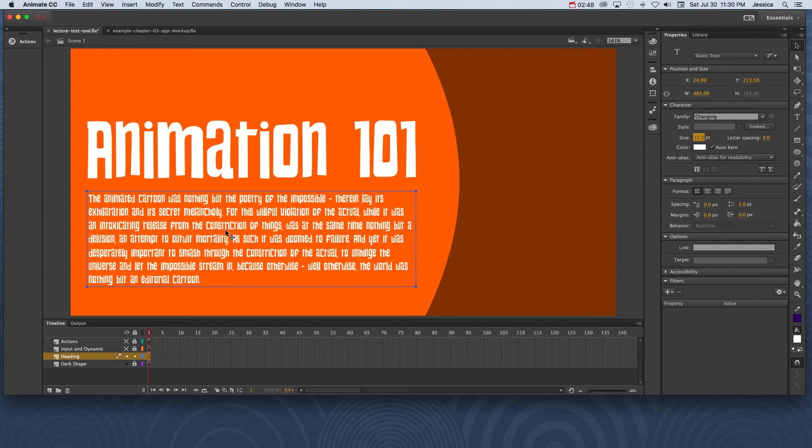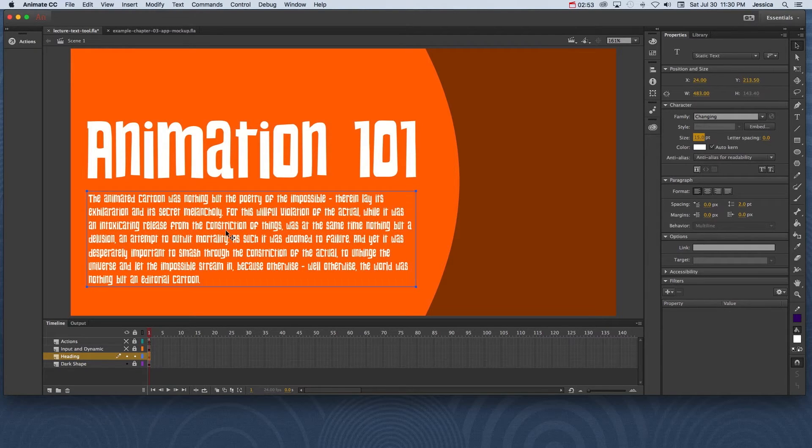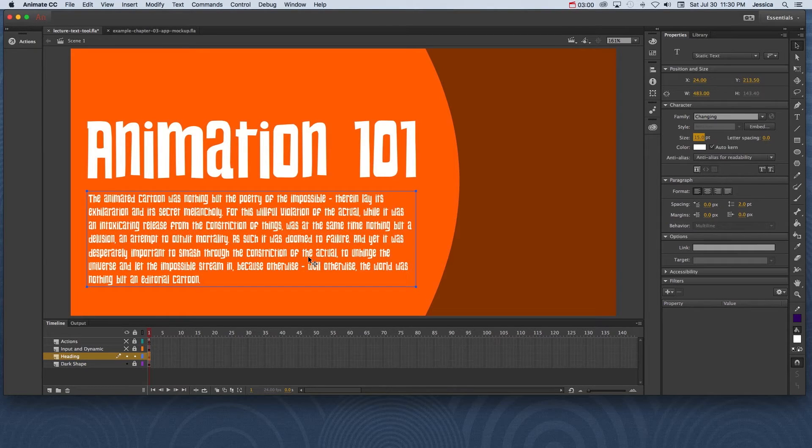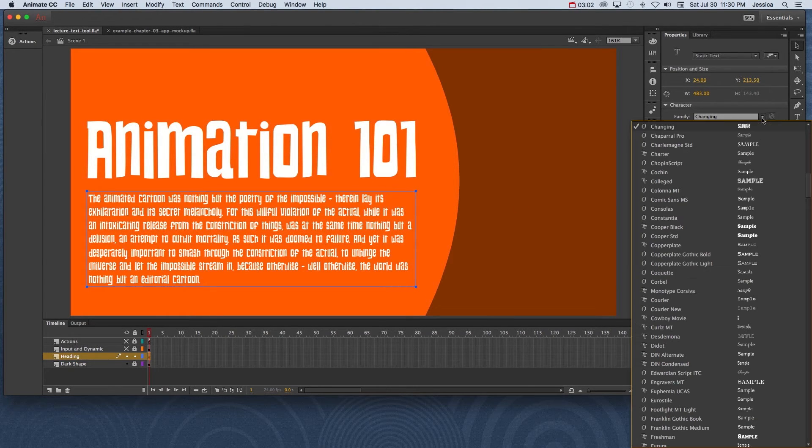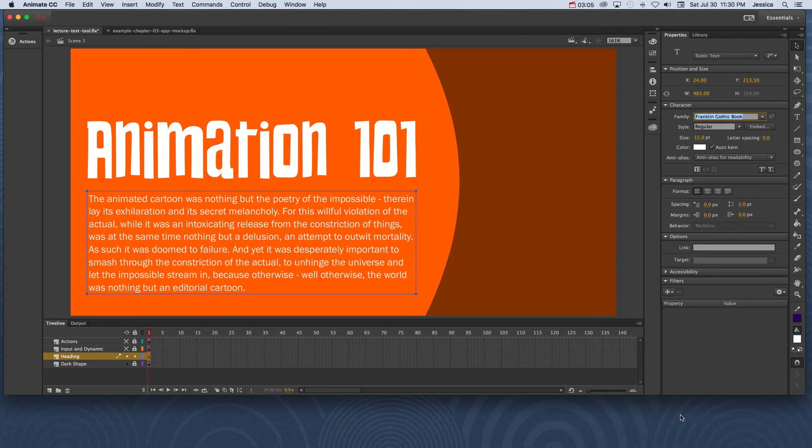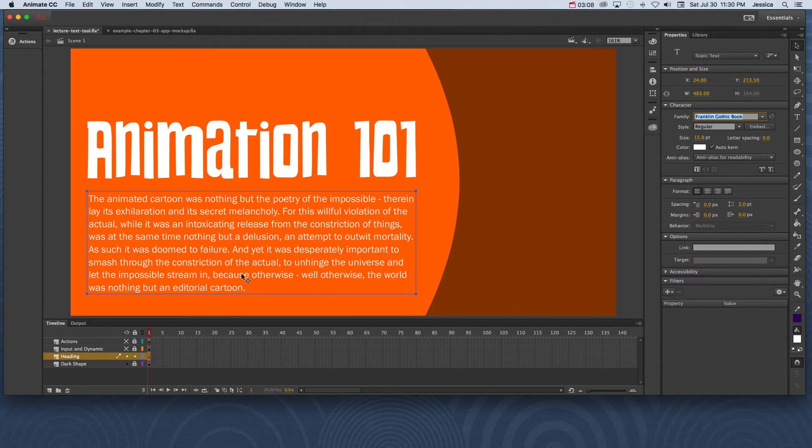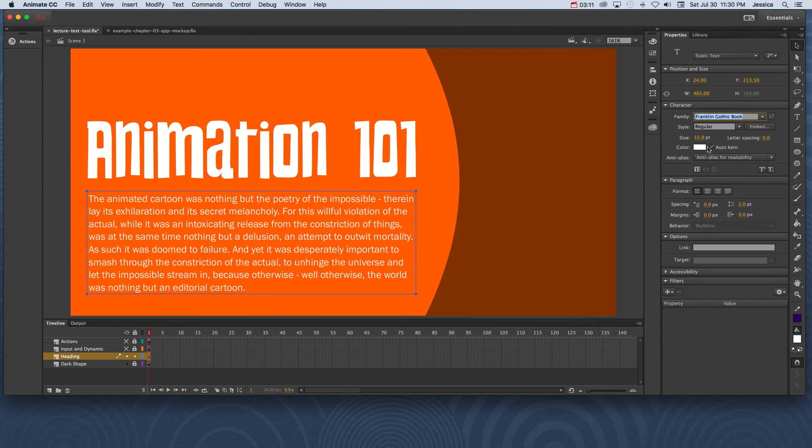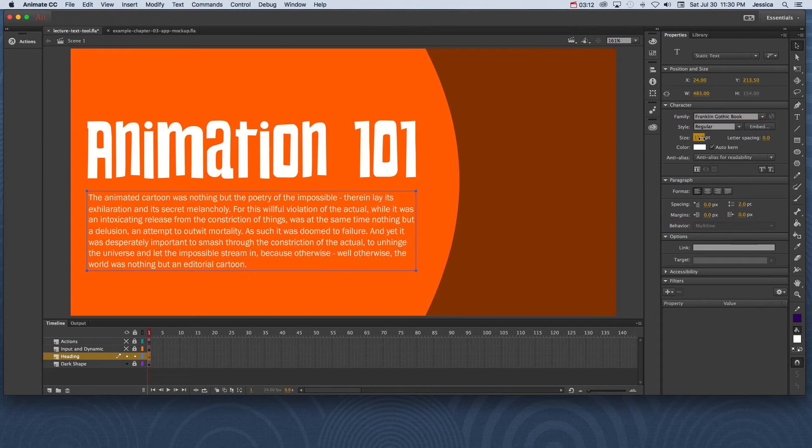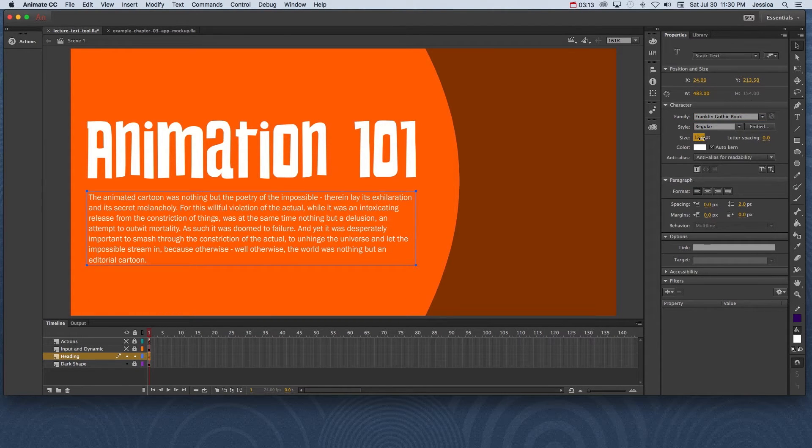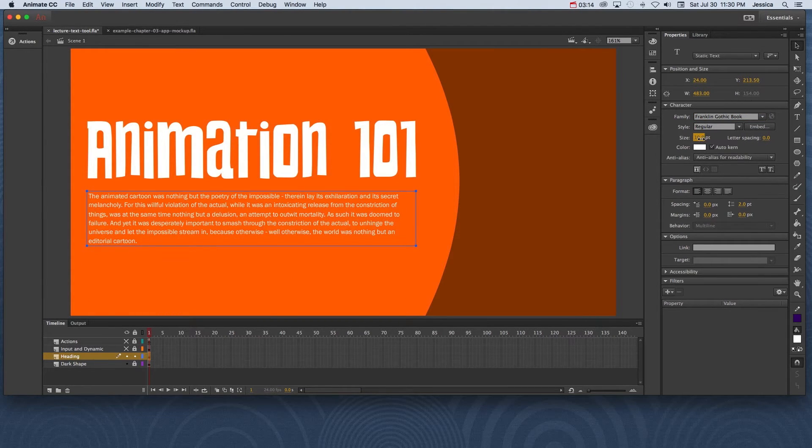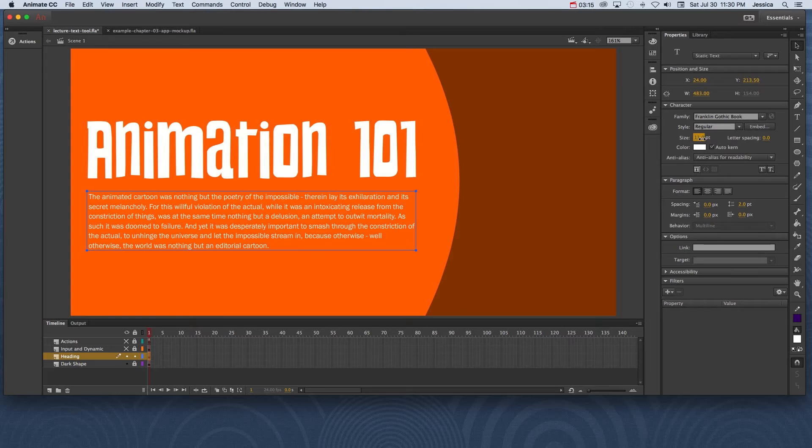Now this doesn't mean you have to choose something boring like Arial or Times New Roman. There's a lot of fonts on your machine that would work very well with this project. For instance, I'm going to change this to Franklin Gothic Book. This is a lot easier for people to read and it's a little bit different than Arial and Times New Roman. I'll go ahead and change the font size to get it to something that I like. I think that looks pretty good.